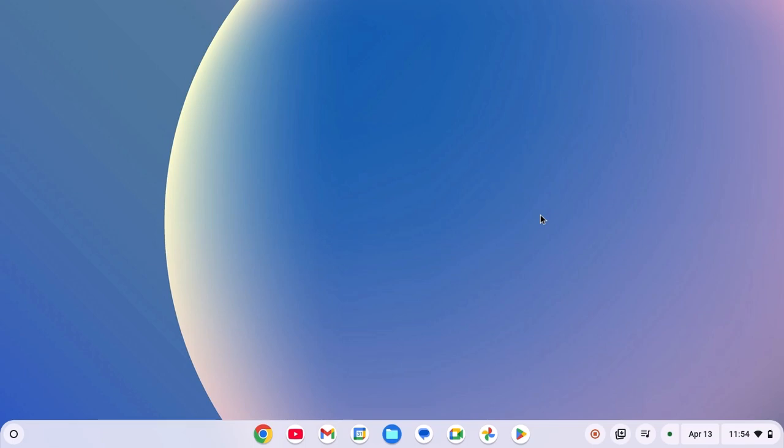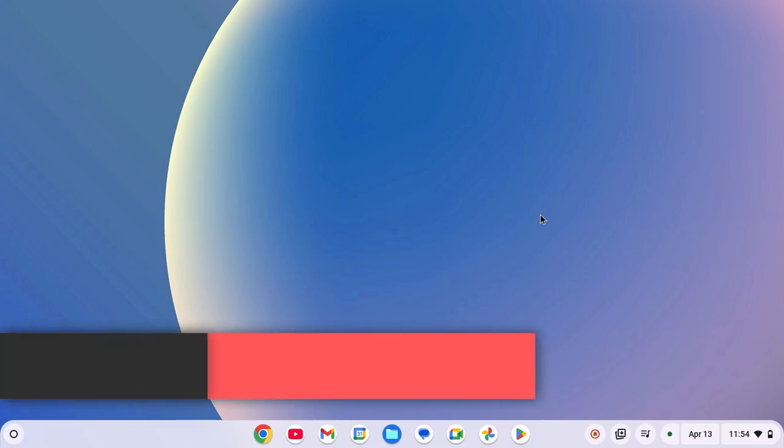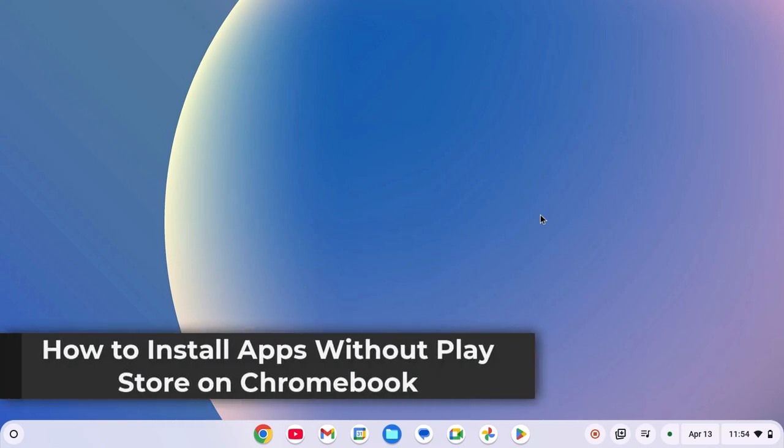On the latest version of Chromebook, you can simply install applications from Google Play Store. However, if you don't have Google Play Store installed on your Chromebook or if you have opted for extended security updates, then Google Play Store has been removed from your Chromebook. However, there is still a way to install apps without Google Play Store on your Chromebook.